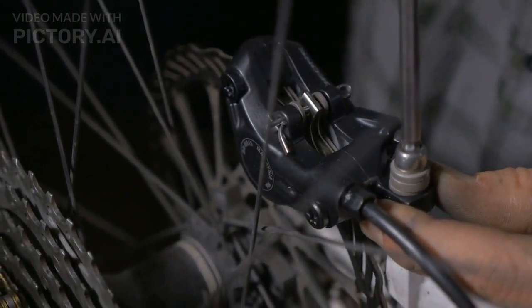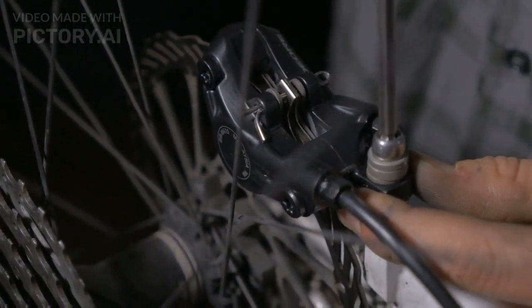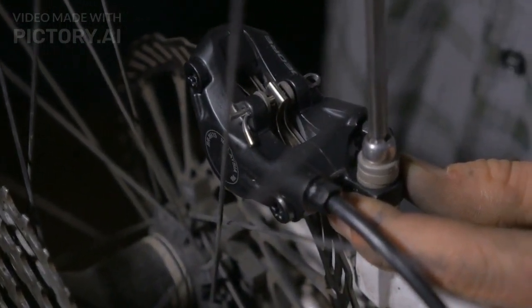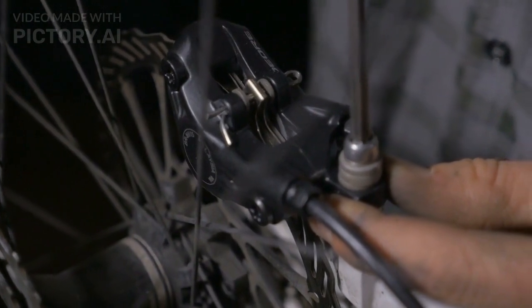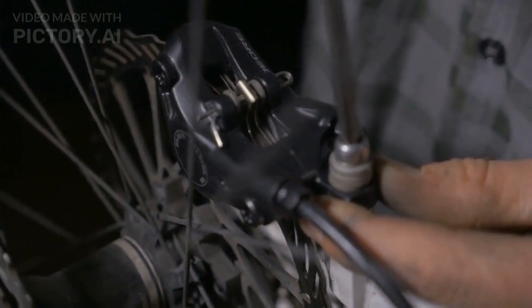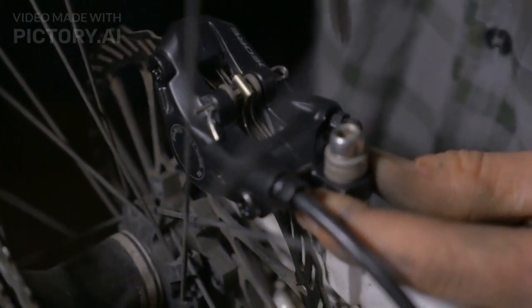If you're looking for a motorcycle that is stylish, practical, and easy to ride, then the Hunter 350 is an excellent choice.